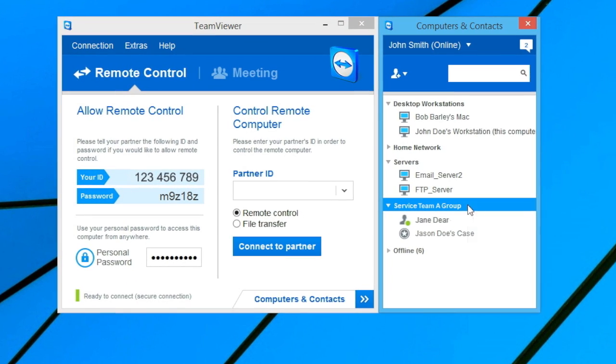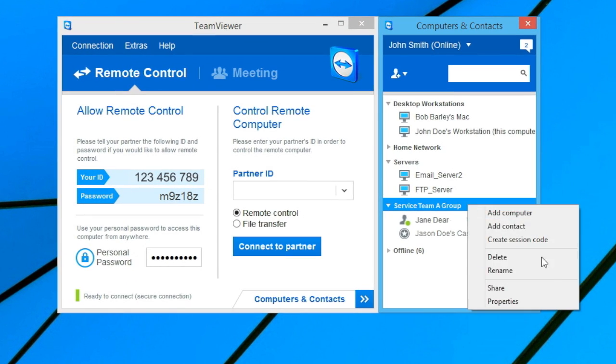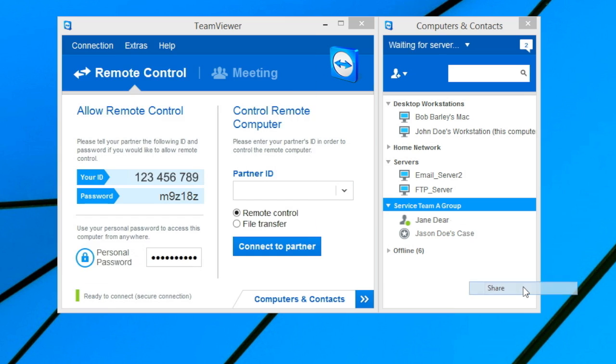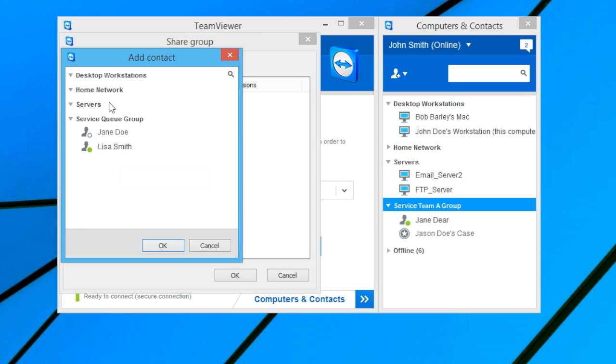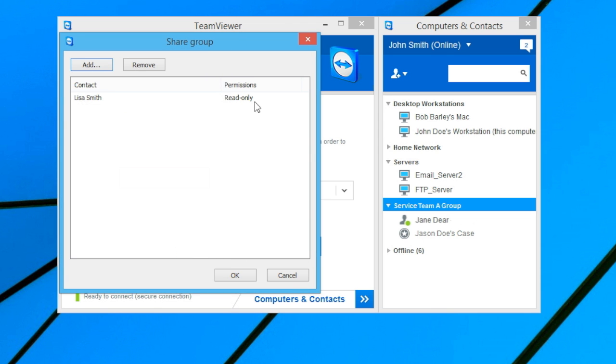Just right-click on a group and select Share. Click Add, and choose the contact you'd like to share the group with.